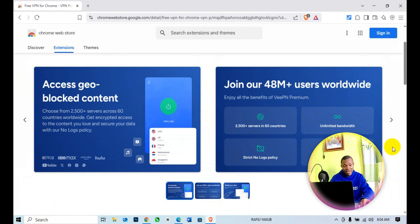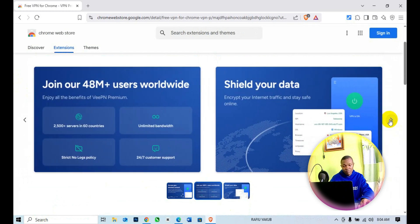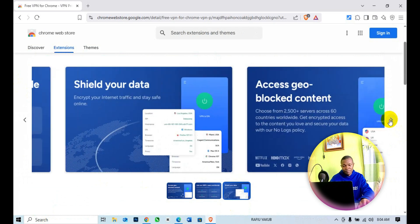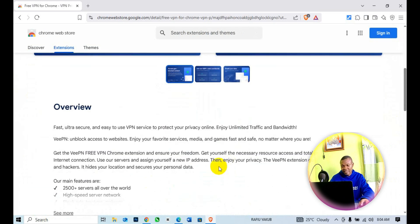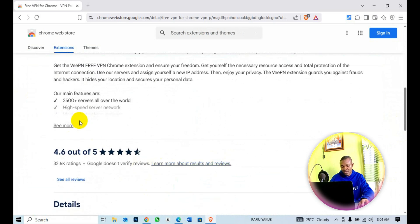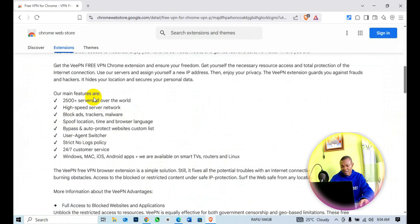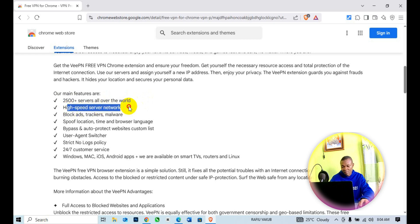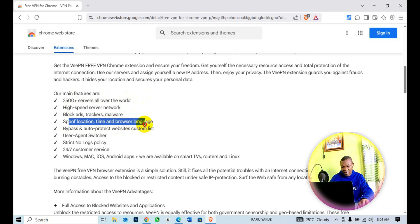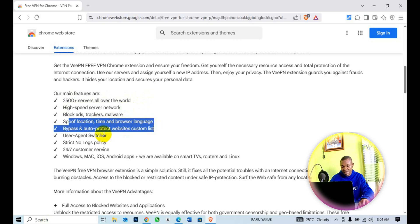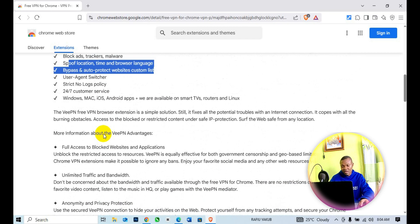You can scroll down and check on some of the interface of how the VPN looks like. Swipe here and check on more. Then you can scroll down and check on more details about the VPN: 2,500 plus servers all over the world, free server network, blocks trackers and malware, spoof location, times, and browser languages.